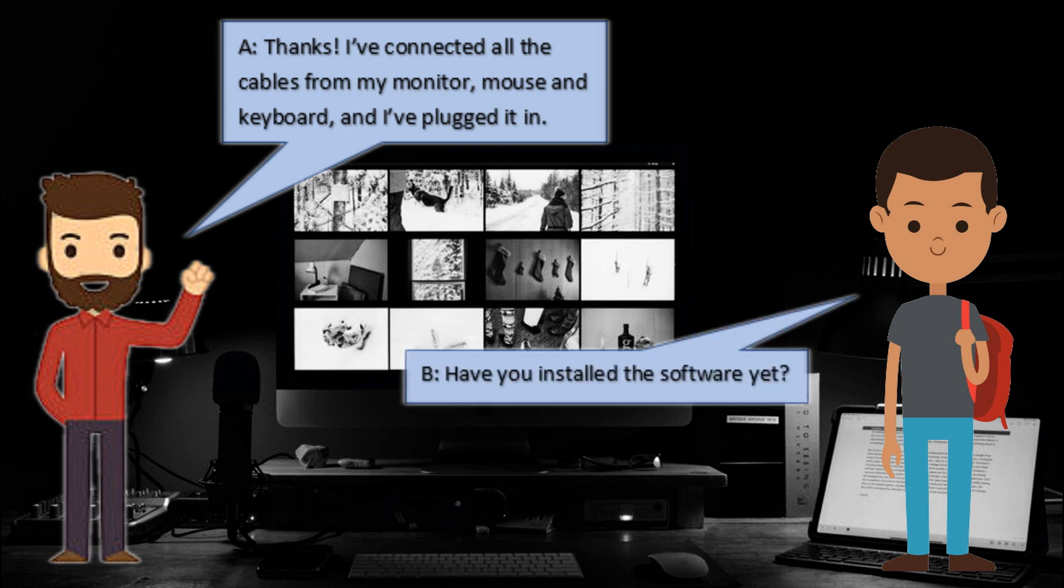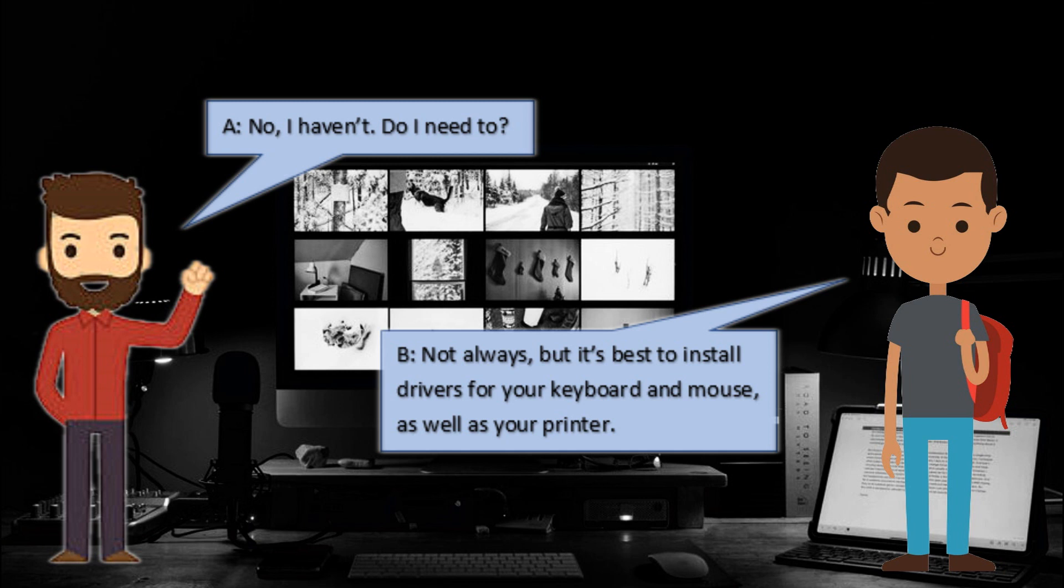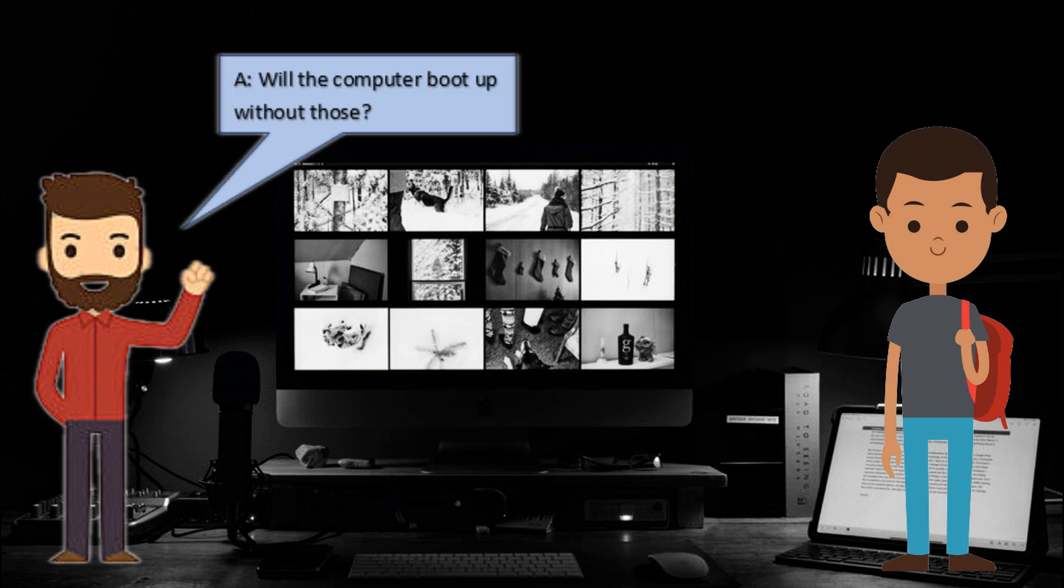Have you installed the software yet? No, I haven't. Do I need to? Not always, but it's best to install drivers for your keyboard and mouse as well as your printer.